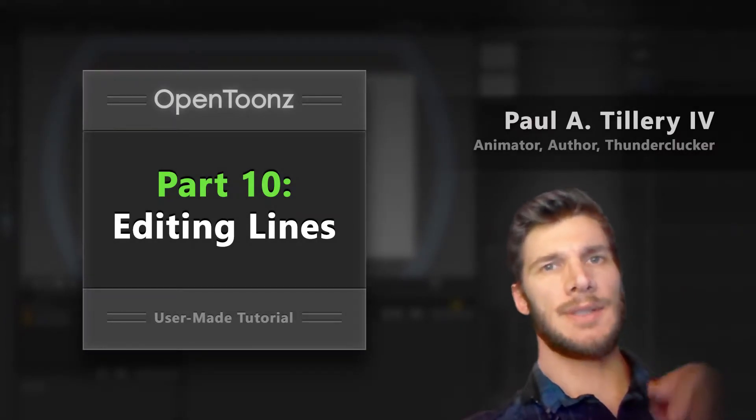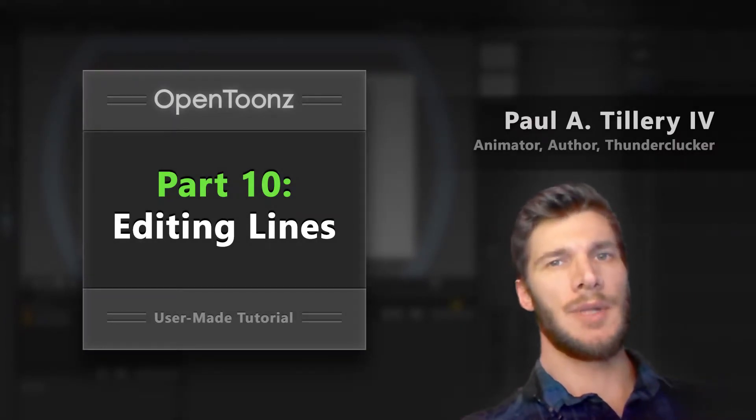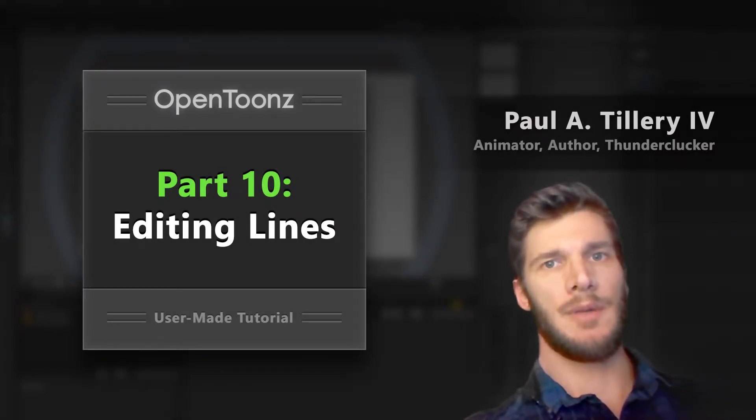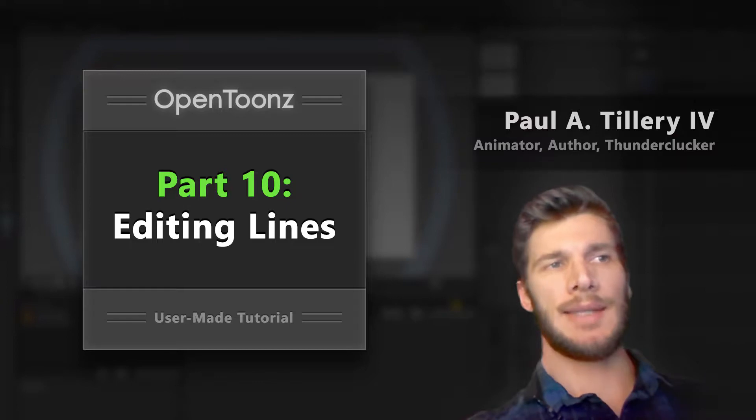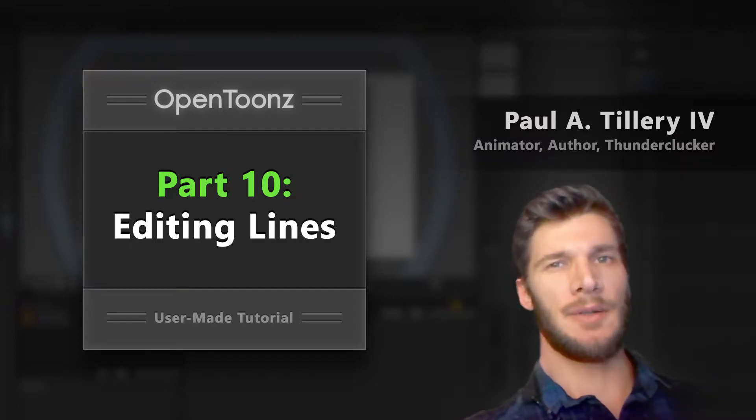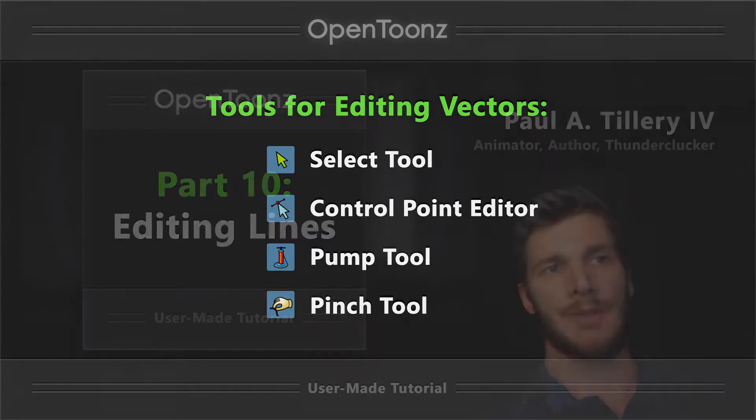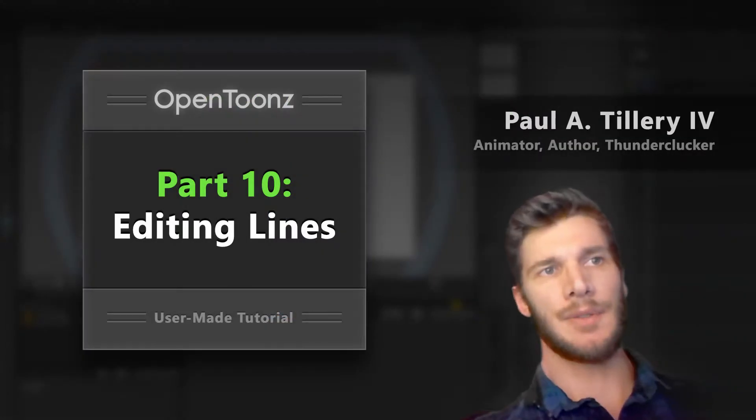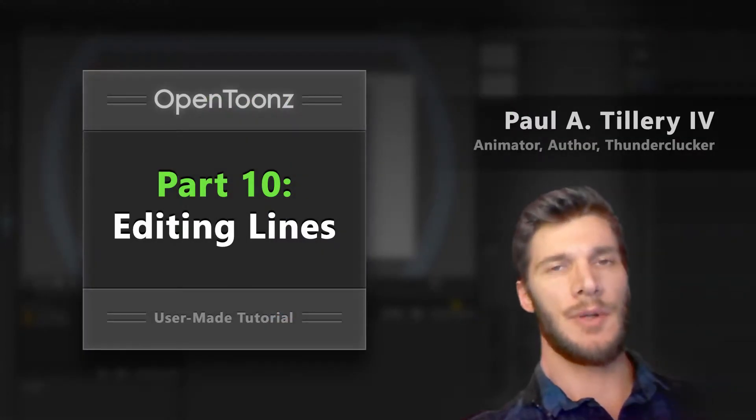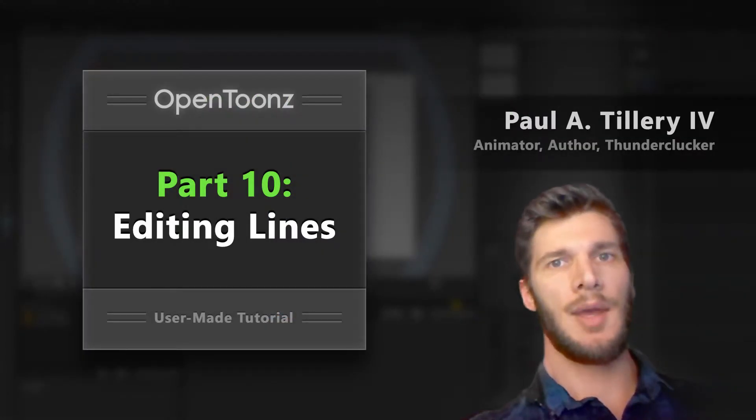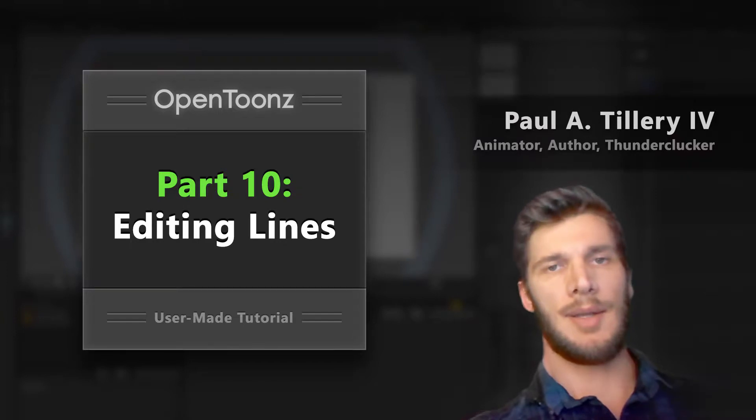A digital stylus is a great tool, but it doesn't feel quite the same as drawing on paper, and sometimes drawing on screen comes out a little different than we'd like. Luckily, OpenTunes has some tools for editing line work, so let's take a closer look at how vector brushstrokes work and how we can edit them.